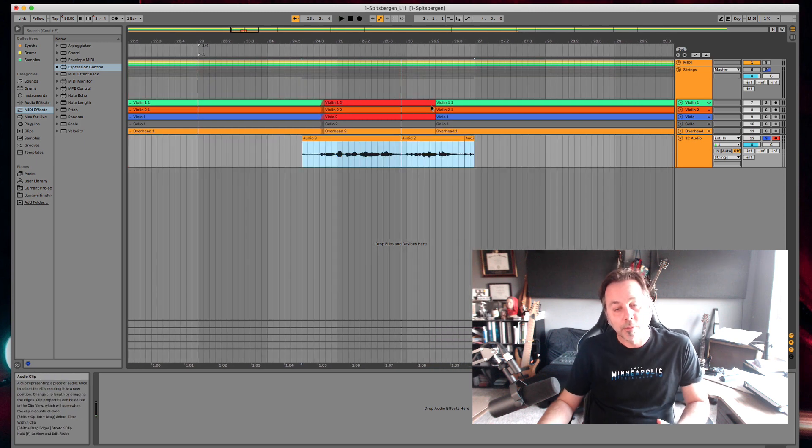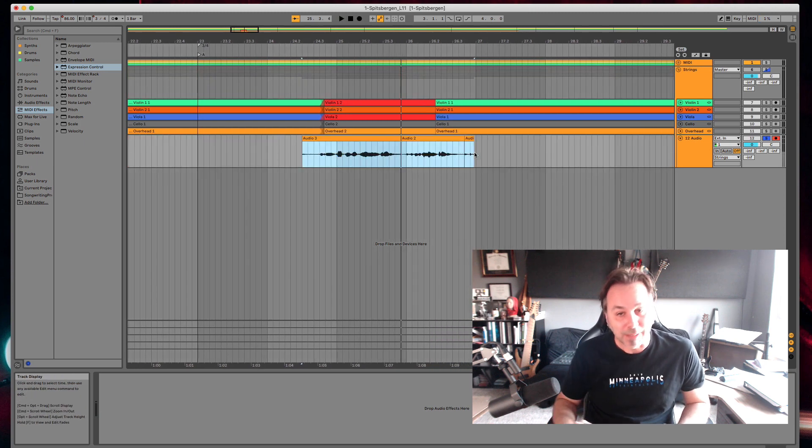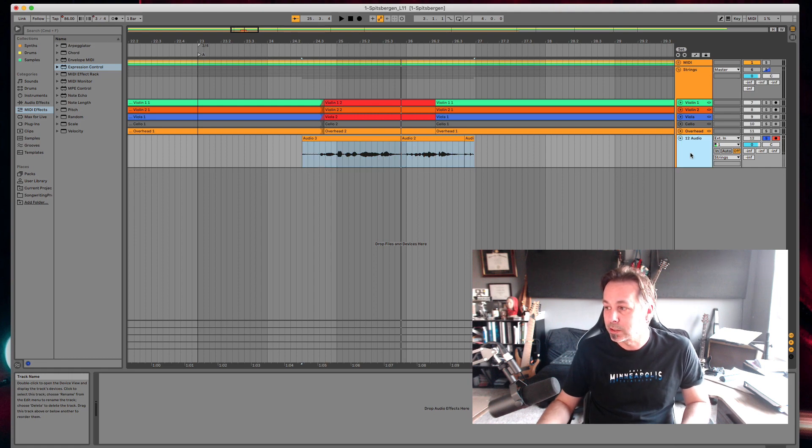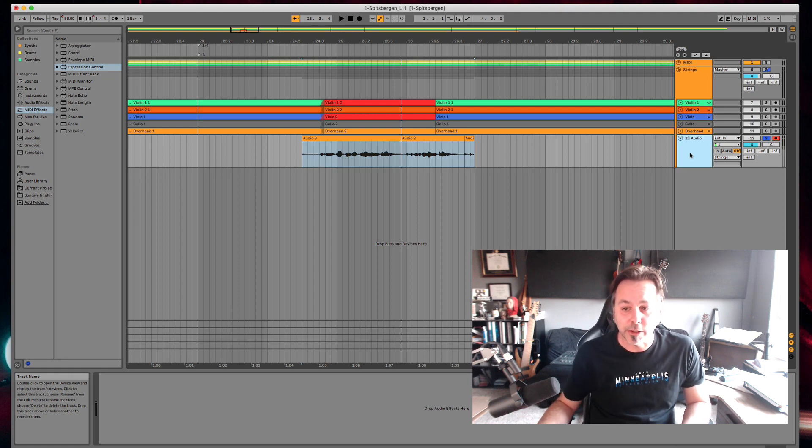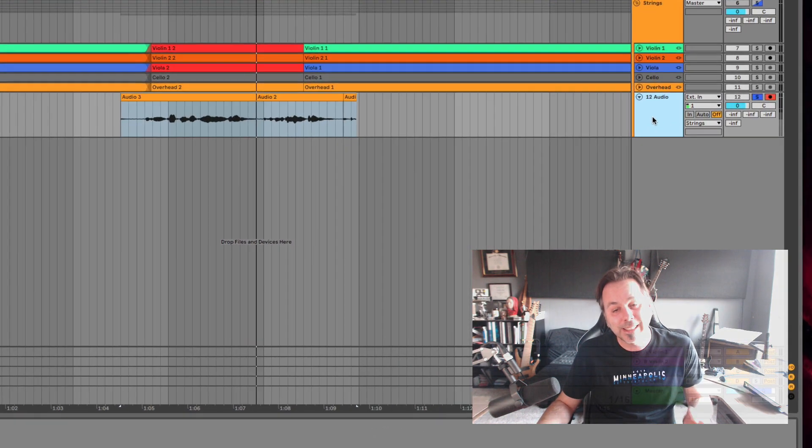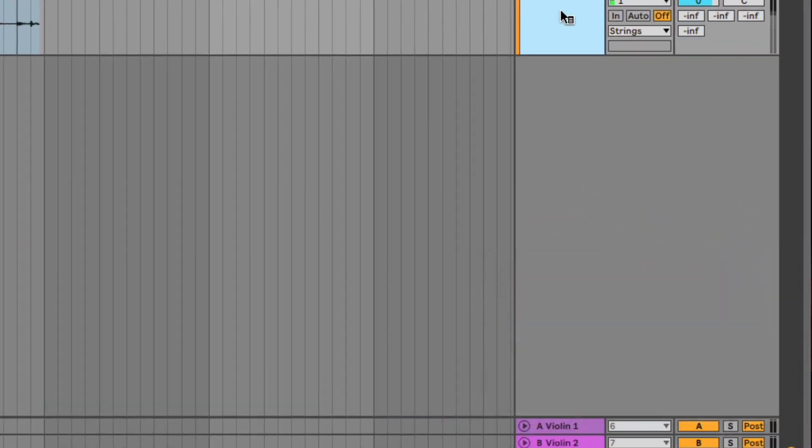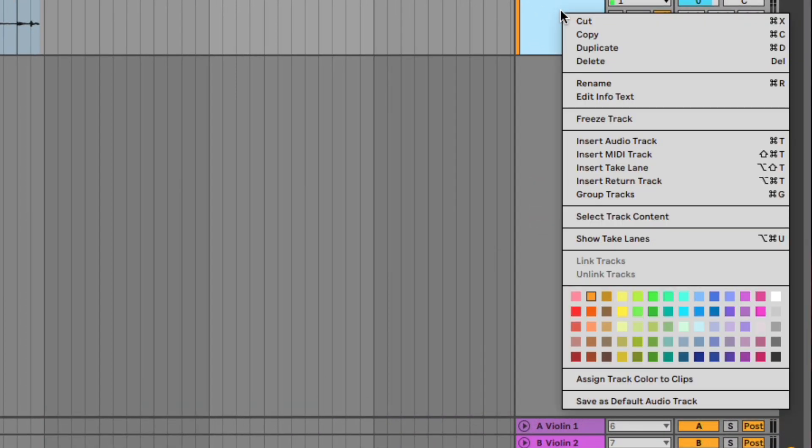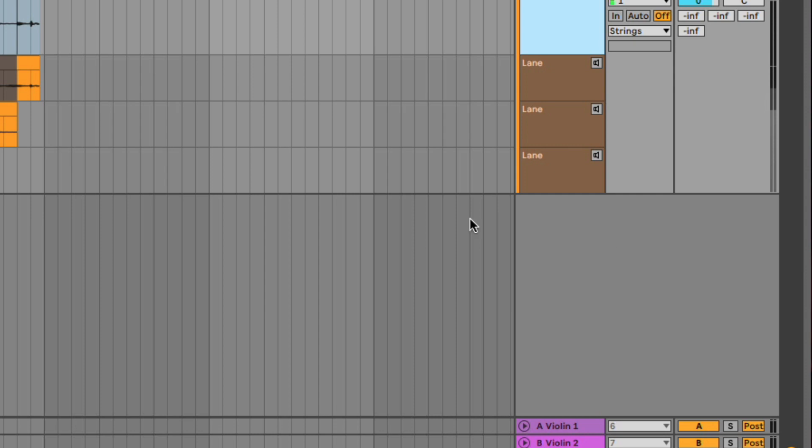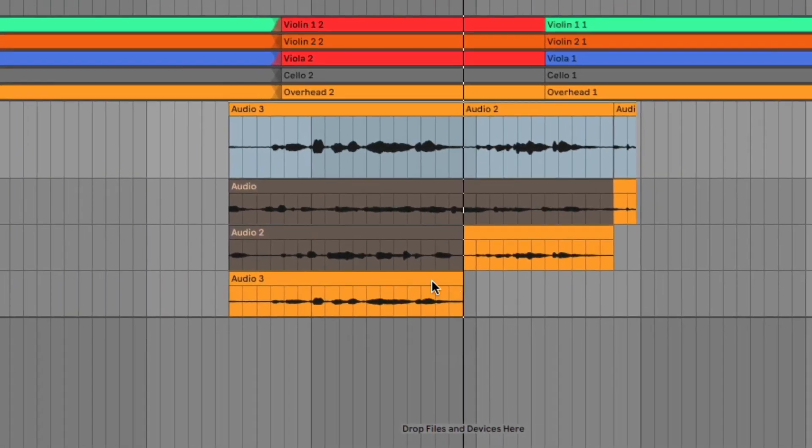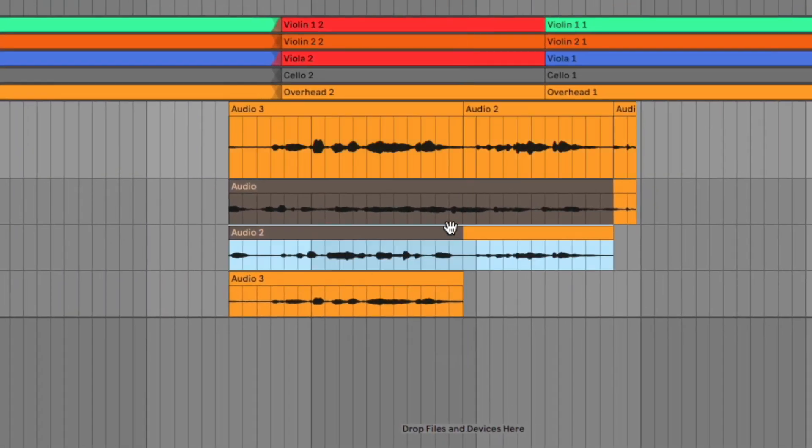Okay now it doesn't look like I did multiple takes but that's because I'm not showing the takes. So command option U will show your takes or you can get the contextual menu over here and show take lanes. And now you can see everything I just recorded and what is making up the actual take.